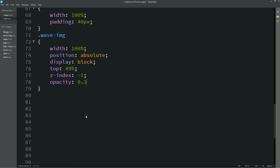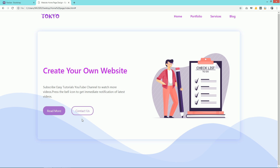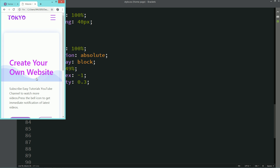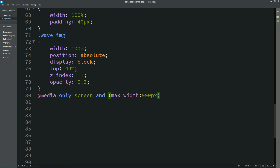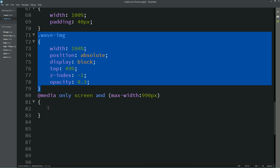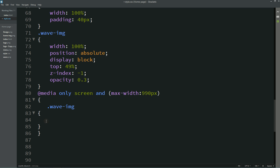Let's add opacity: 0.3 — you can see a lighter color for the wave pattern. Now let's make the page responsive. Open in a small device — the wave image doesn't look good, so write a media query: @media only screen and (max-width: 990px), copy the wave-img class, and write display: none.